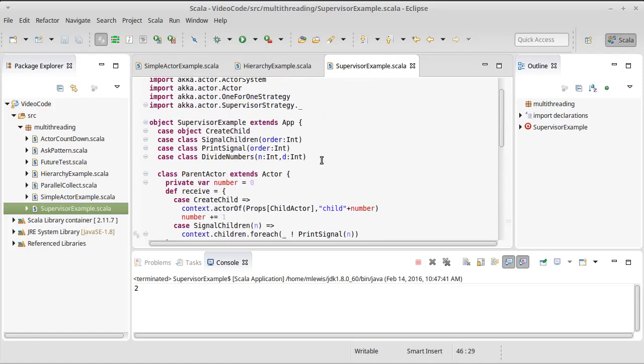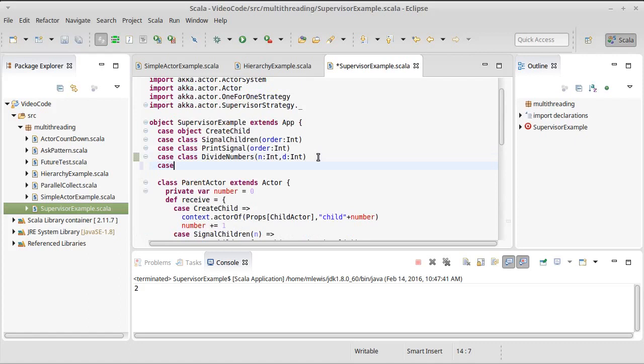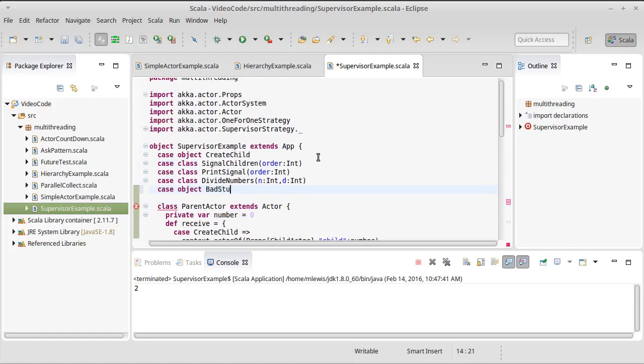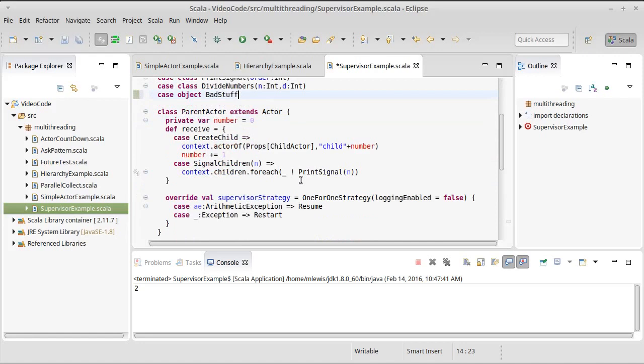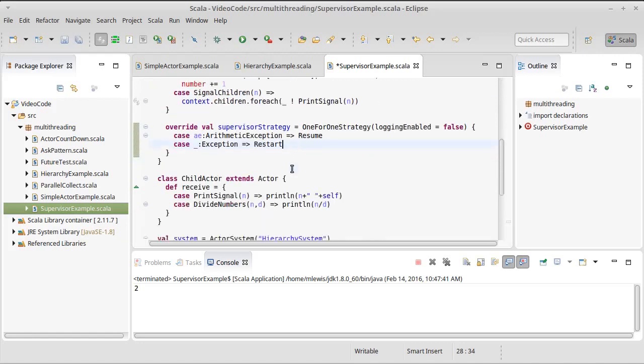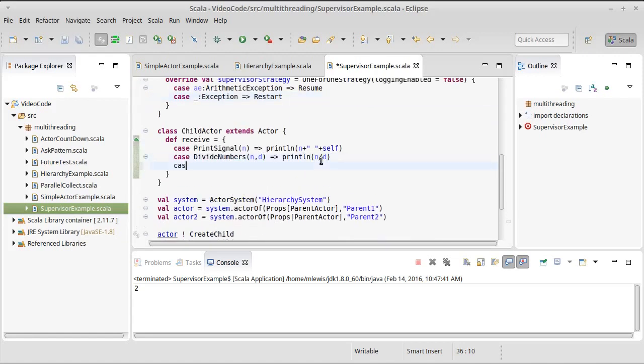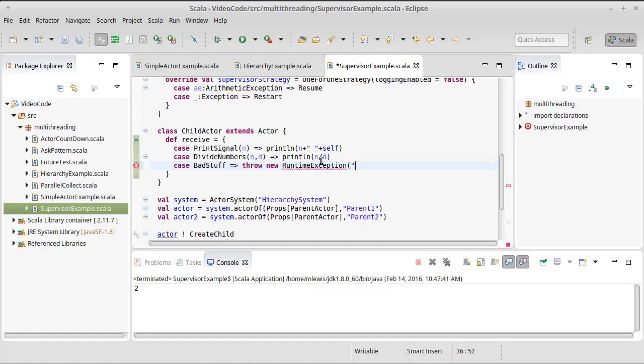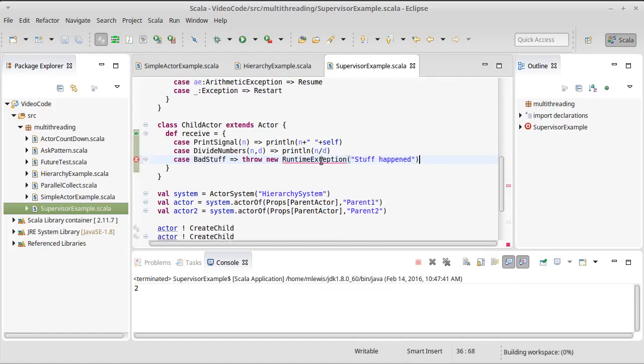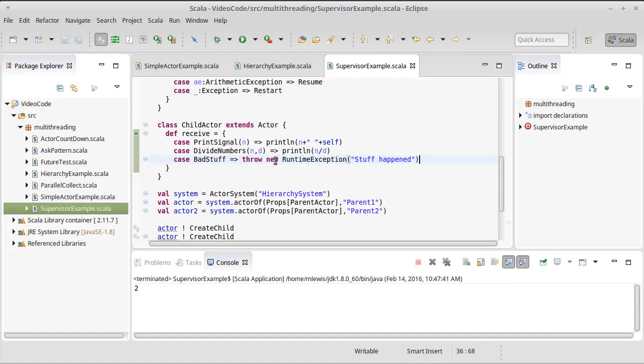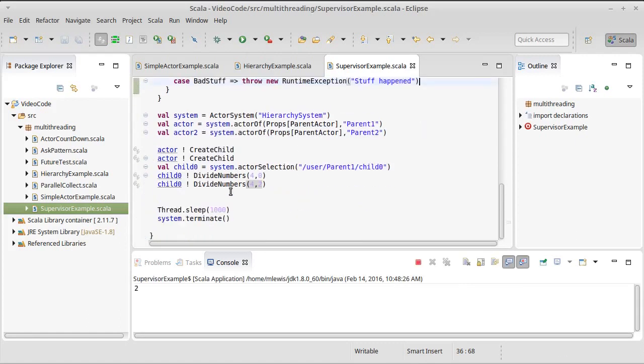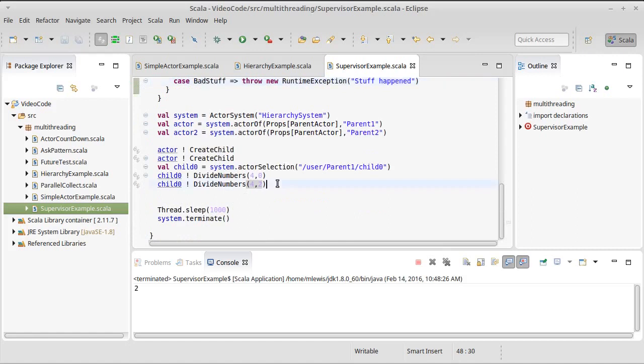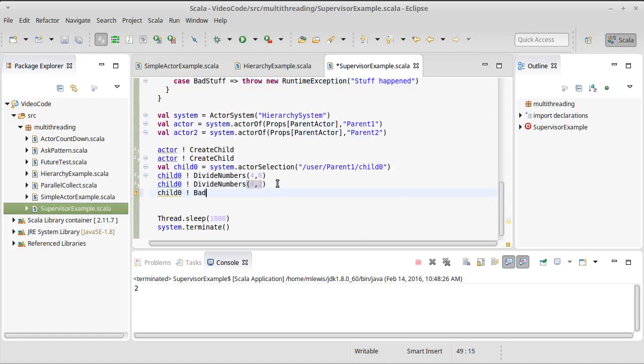What if we make one other, we're going to make a case object for, we'll just call it bad stuff. And when bad stuff gets sent to the child, down here, case bad stuff, we are going to throw a new runtime exception. Stuff happened. Okay. We come down here and we're going to send to child 0 the message bad stuff.